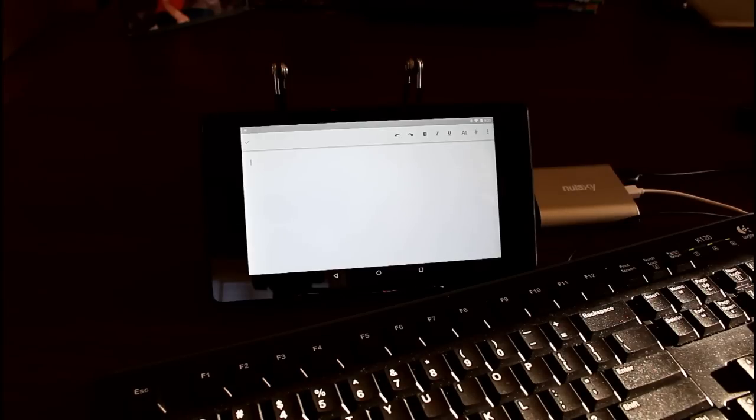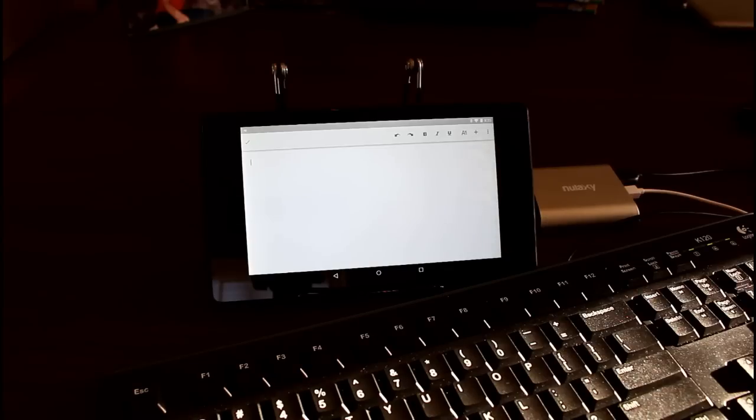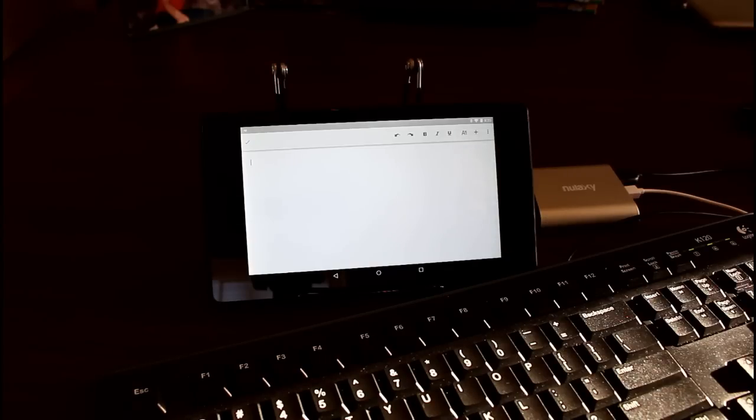It gives you a little code to type in on the keyboard. Hit enter and you're connected. It does take two triple A batteries. And it ran for about six hours. I was very impressed with that.